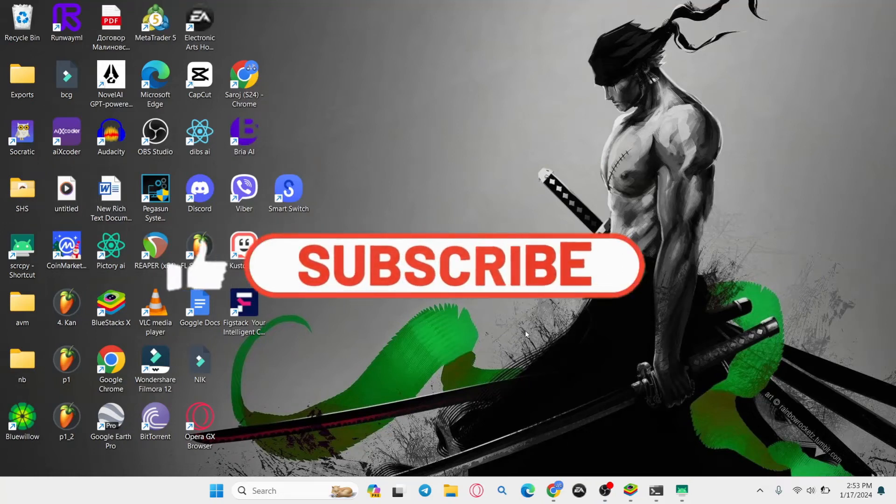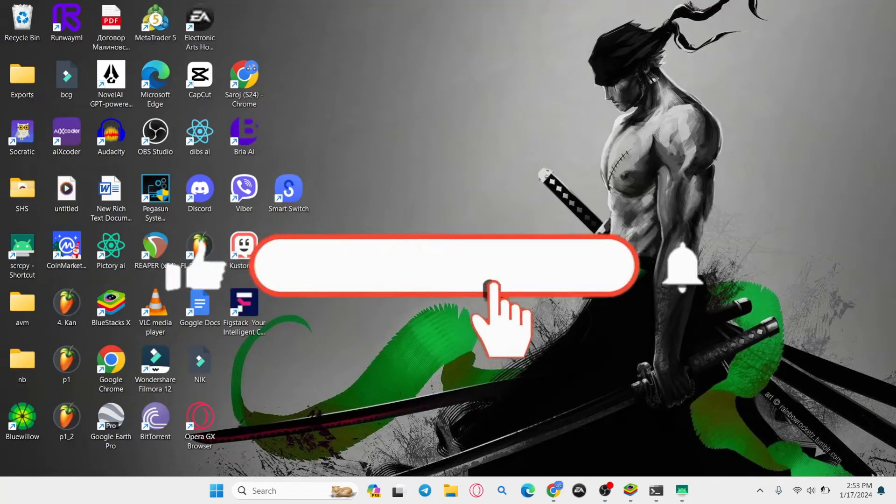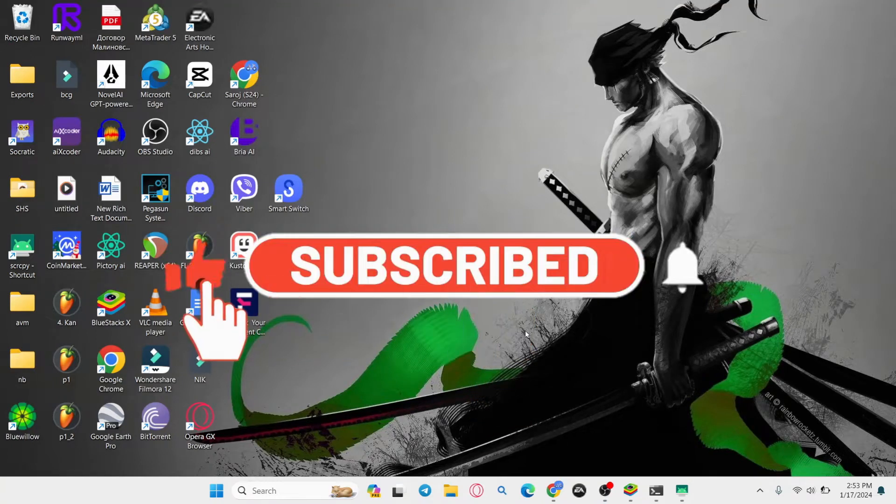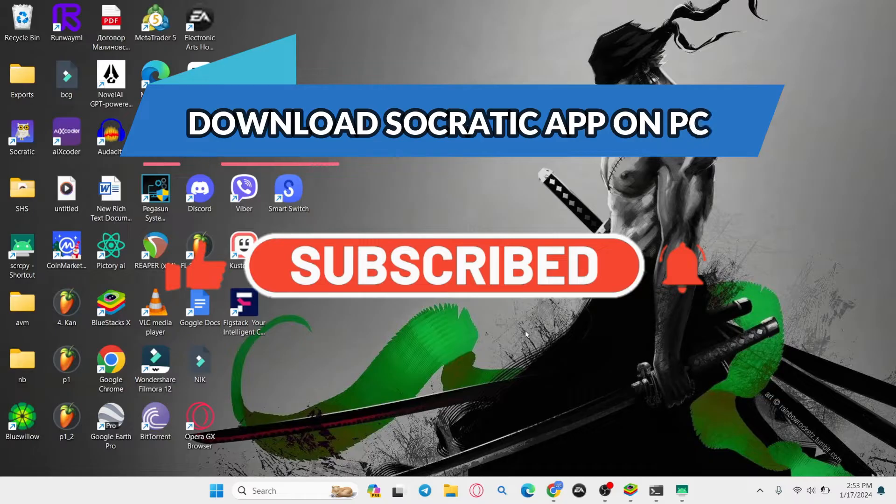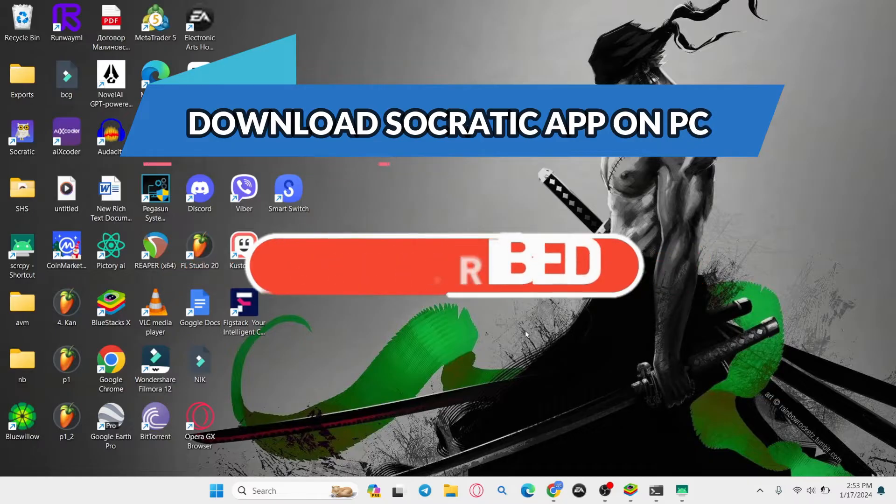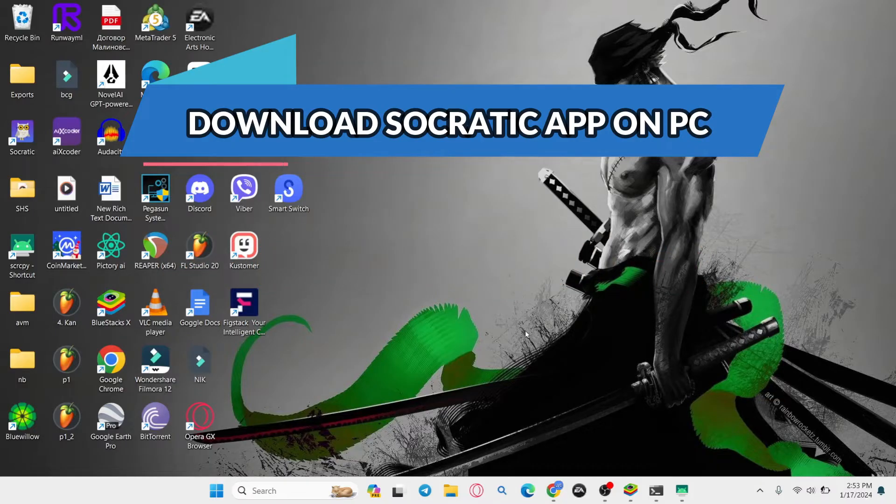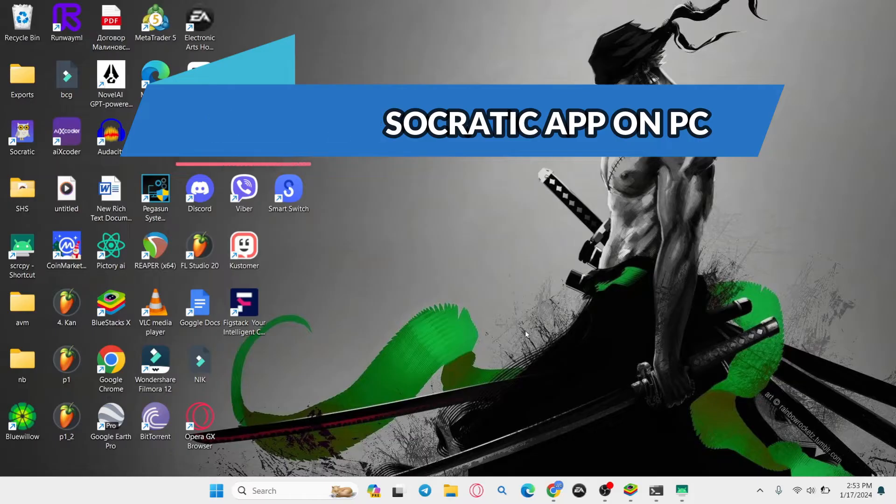Hello everyone and welcome back to another video from Waken Tech. In this video I'm going to show you how to download the Socratic by Google application on your PC. So let's get started right away.